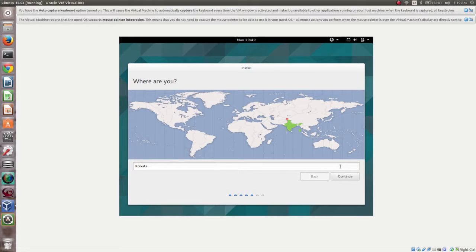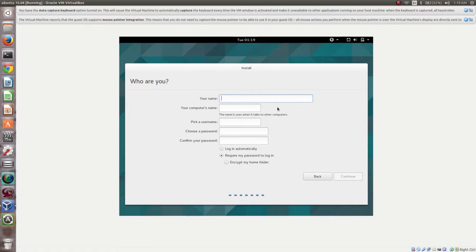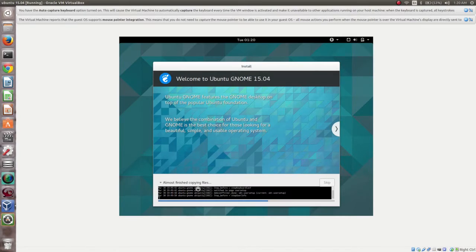Here you can select the time zone or the location where you are. Then click on Continue, then Continue again, then Continue once more. The installer is now copying files — you can see the progress here.